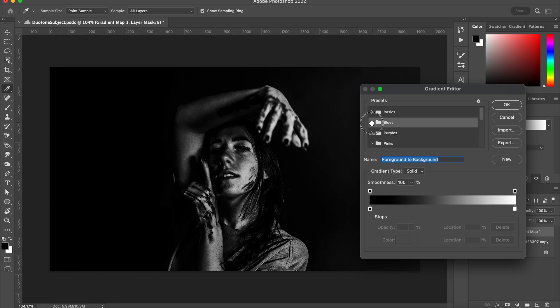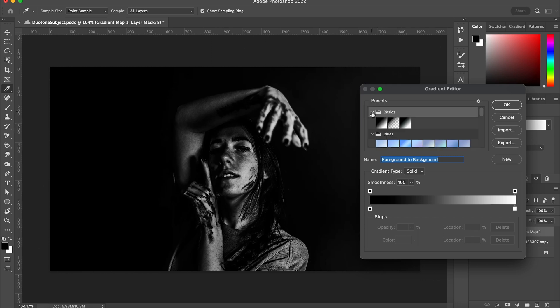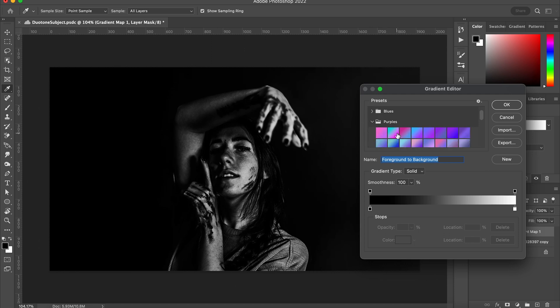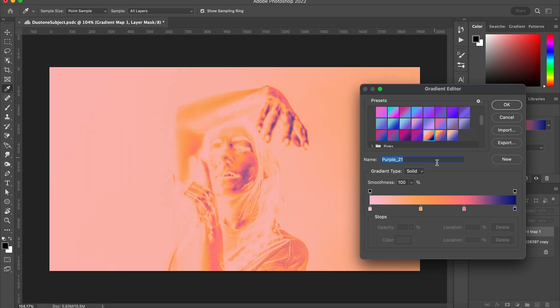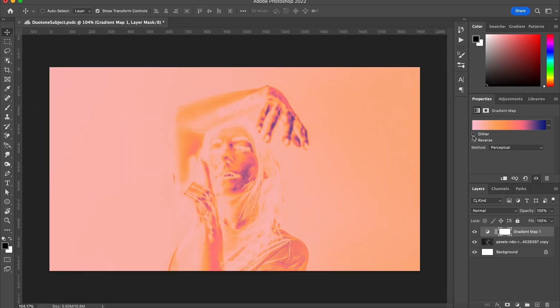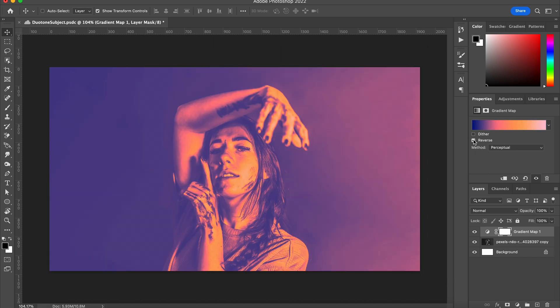Now Photoshop comes with a ton of presets you can use. You're going to want to look for one that has some really strong contrast like this one here, and if the darker side of the gradient is on the right you might have to hit the reverse by checking this box here.